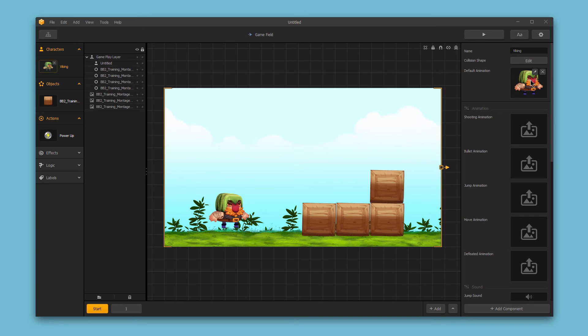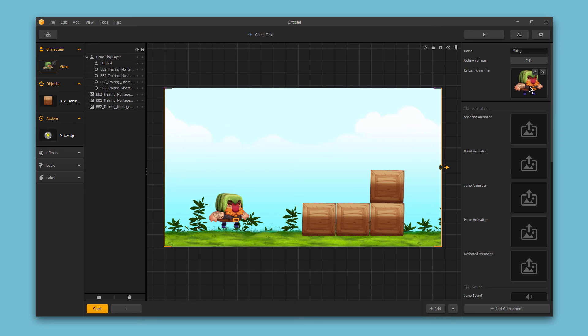And next, we have our default animation. When our character's not performing another specific action, like running or shooting or jumping, this will just be the standard character animation. And it makes it easiest if you drop this idle or default animation into BuildBox for your character first.